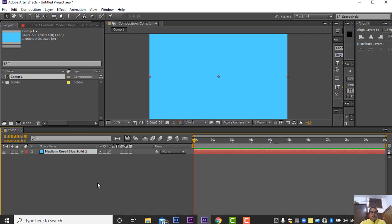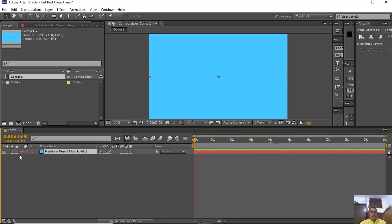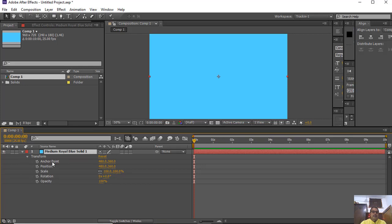In After Effects, there are 5 kinds of transform properties. If you open this arrow, you can see these transform properties: anchor point, position, scale, rotation, and opacity. Basically these 5 transform properties can be animated to make motion effects which are used in motion graphics.